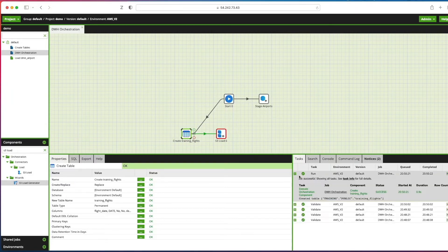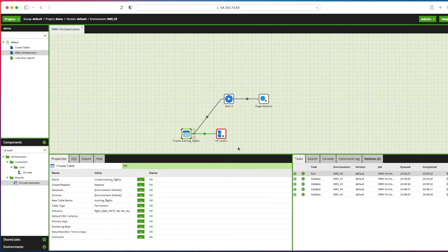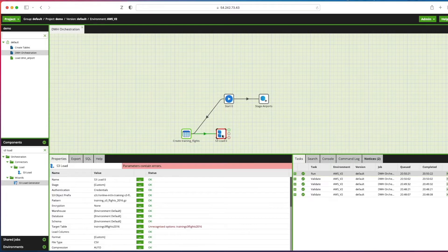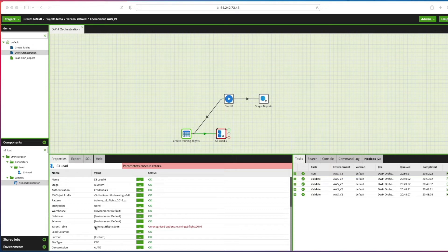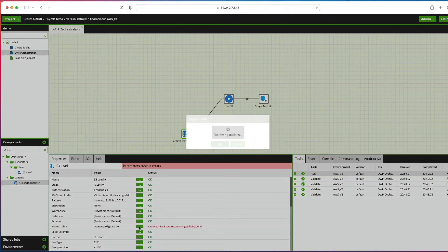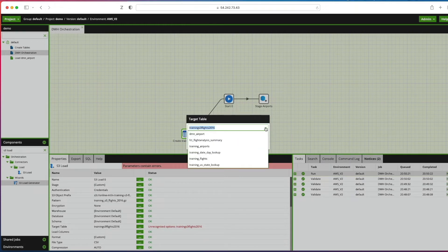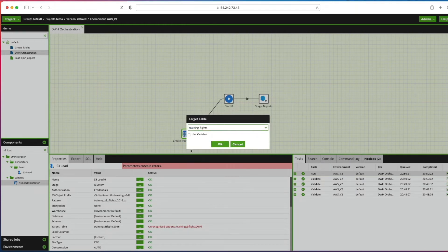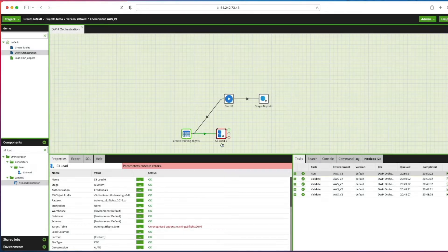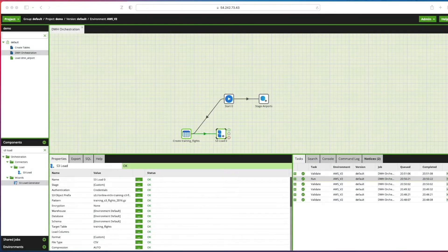We're going to click on the S3 load component next and we're going to update a couple of things here. The first thing we're going to do is go down to the target table. You can see we've got an issue here. We're going to click that and now we can pick our training flights table that we've just created by running the previous component. Click OK, that then validates our component correctly.